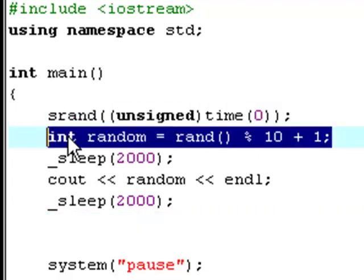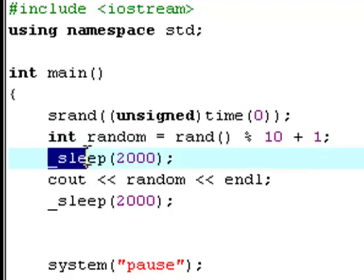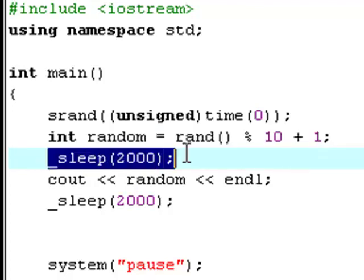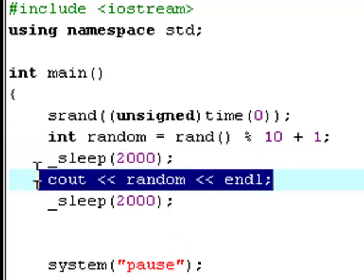Then it'll print out the random number it got, and then it'll sleep two seconds again before it exits.